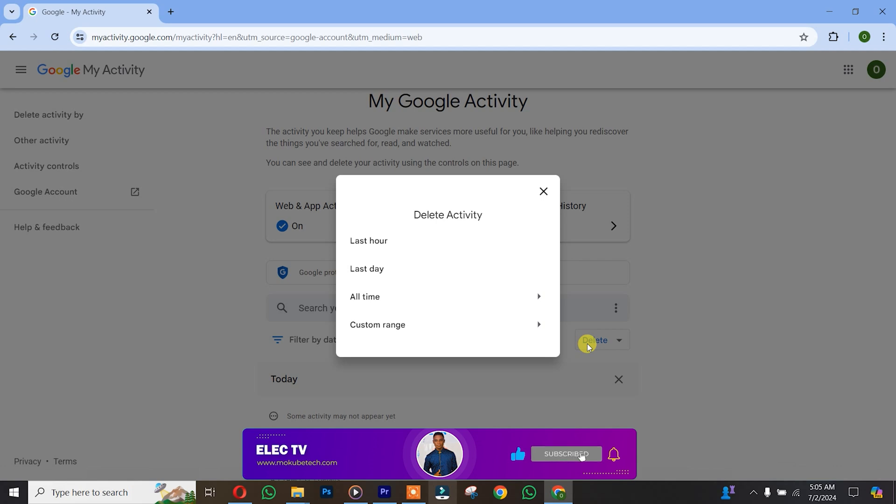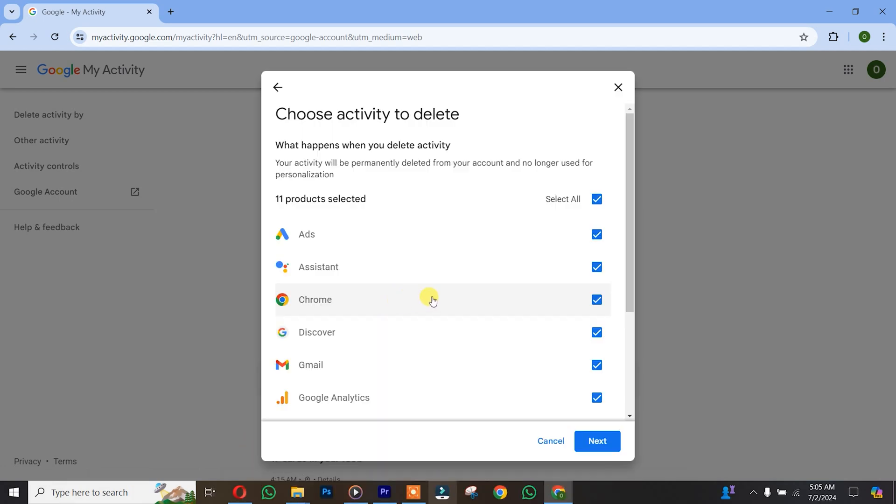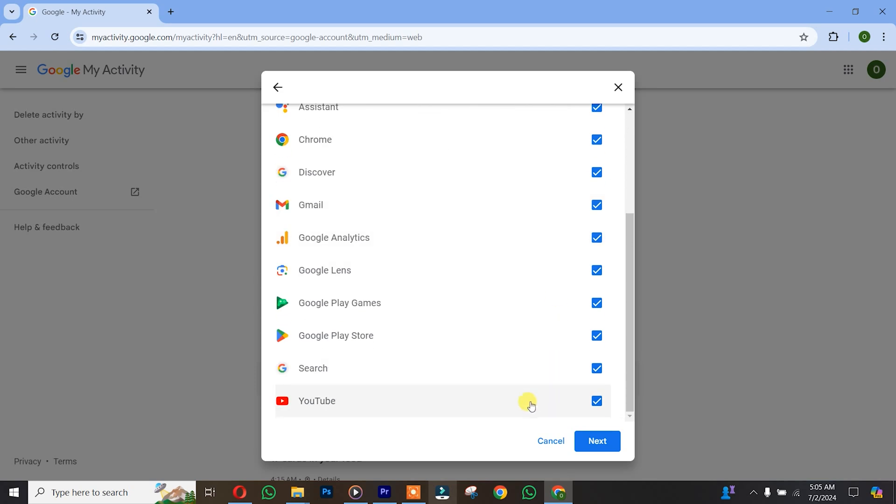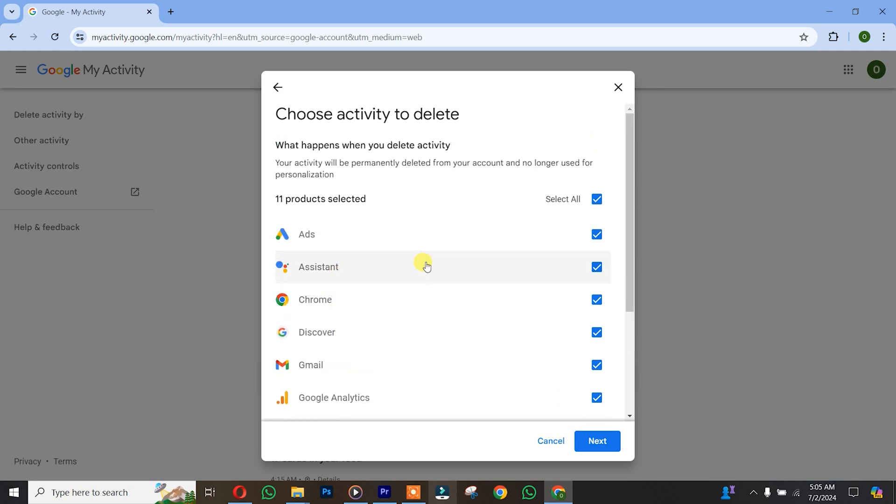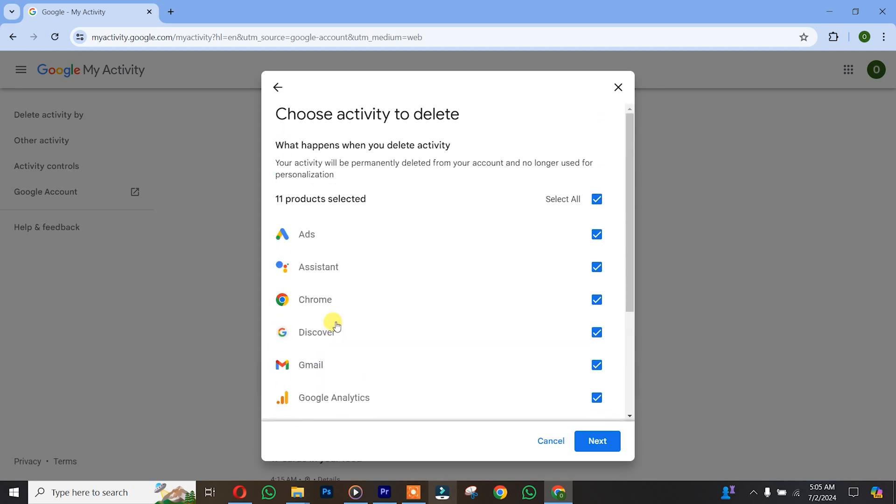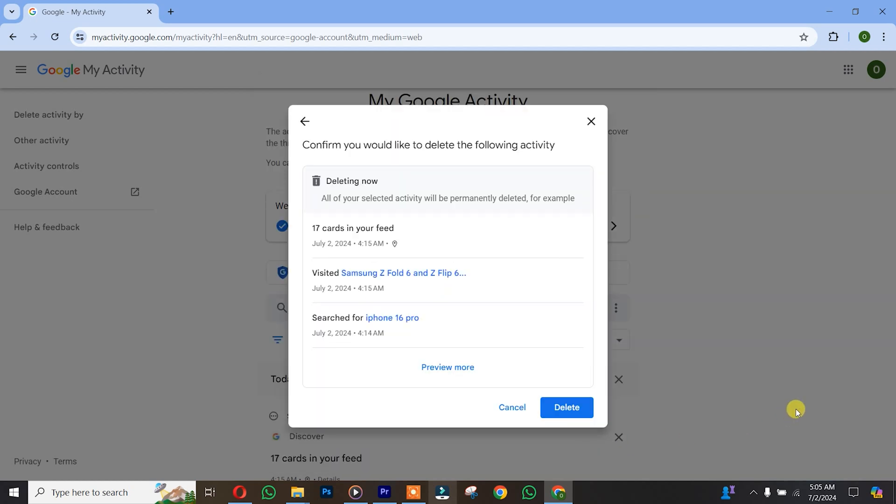If you want to delete everything at once, simply click on 'Delete time.' Let's say you choose everything - that is YouTube, Search, or any other Google services. We're going to click on Delete.